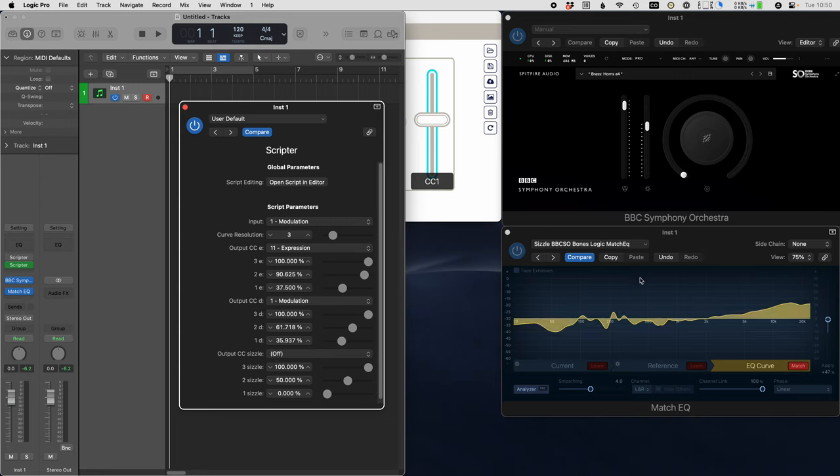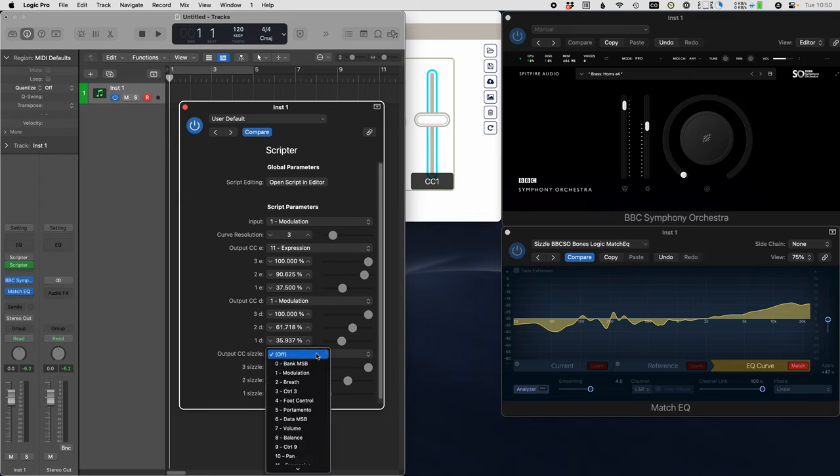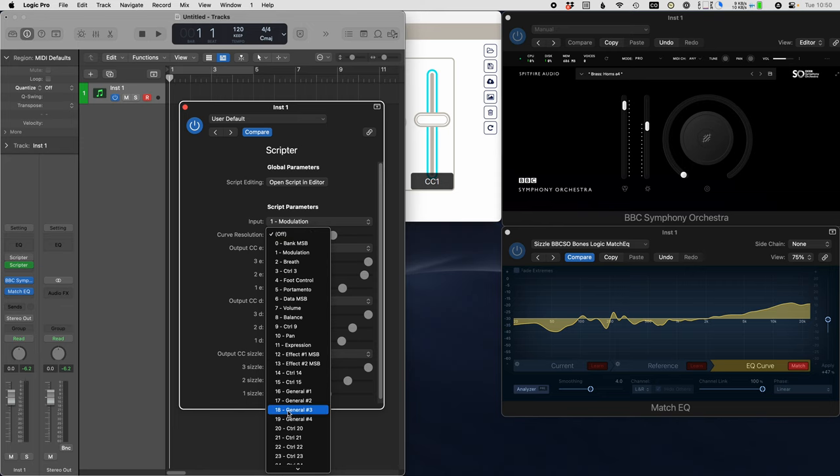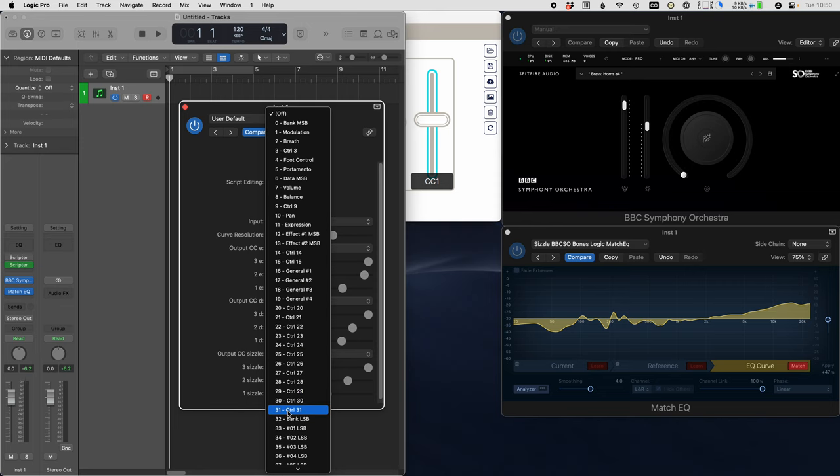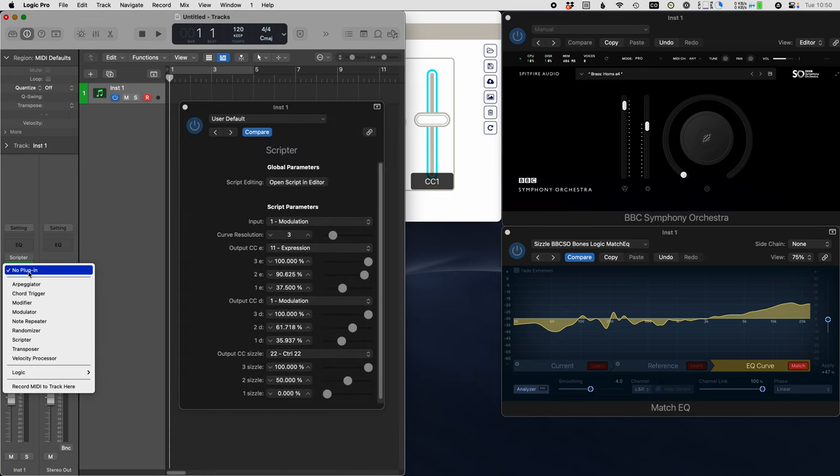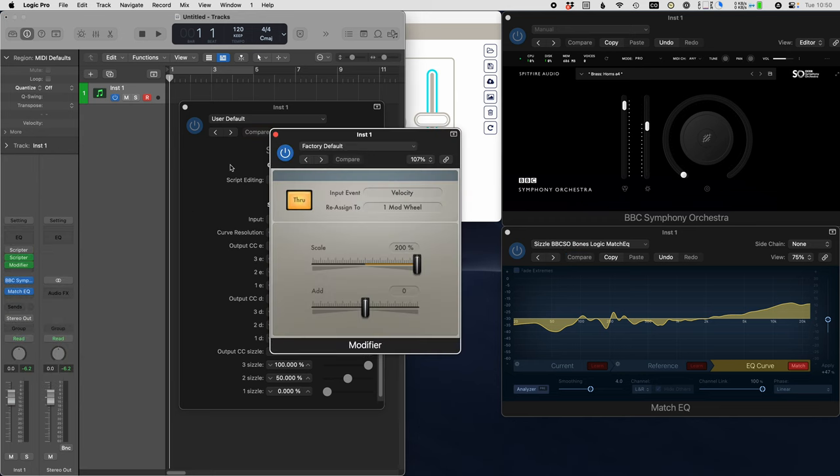It's not talking to the plugin over here yet. Like I said, I'm going to show you the safe way to do this. The safe way is to choose an output CC that you're not already using. I'm going to use 22. Then you come over here and you choose a plugin called modifier.